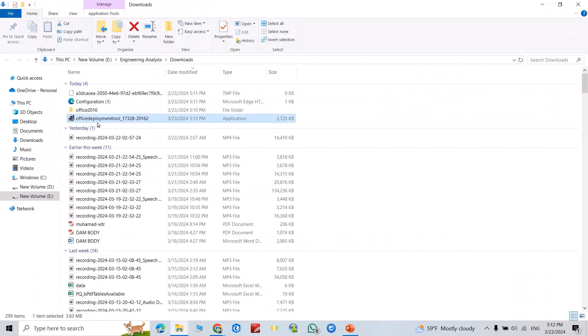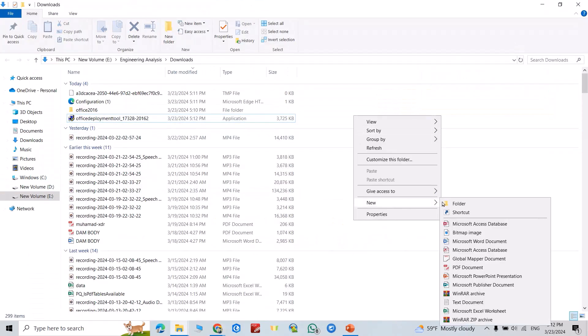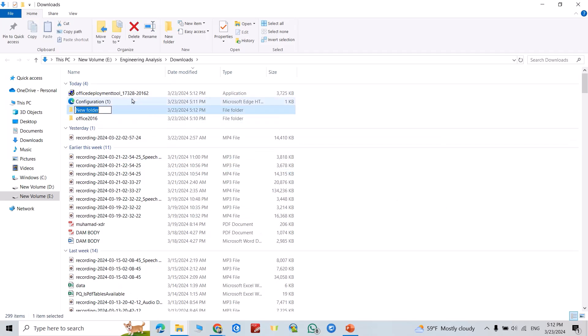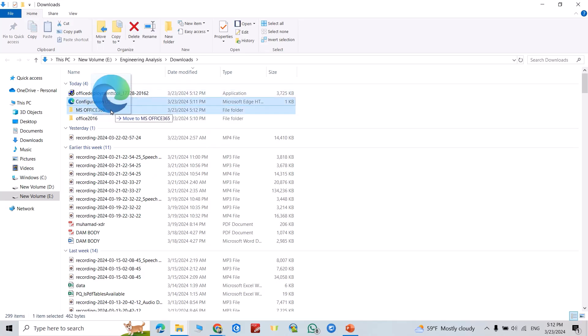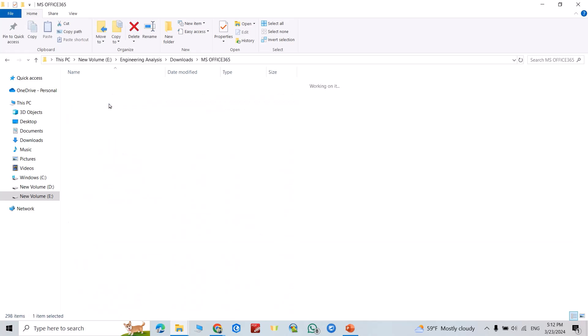Create a new folder, name it MS Office 365. Insert configuration to here. Good. Just I want to change this name to configuration. Just configuration.